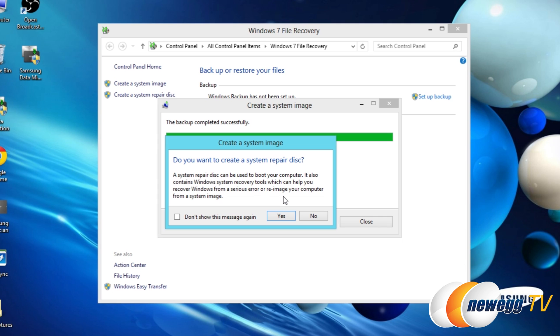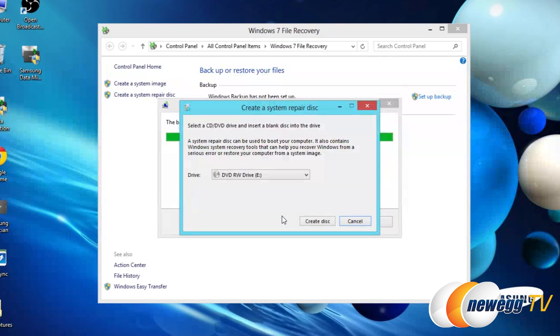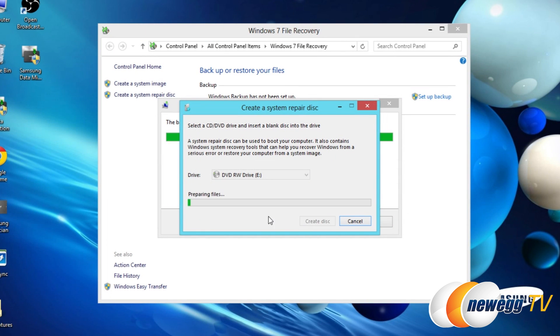When the backup completes you will be prompted to create a system repair disk. Go ahead and click yes. Choose your DVD rewritable and then click create disk. Your blank disk should already be in that drive and then just wait a couple minutes for that disk to burn.